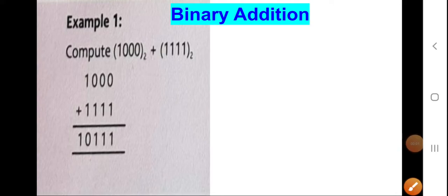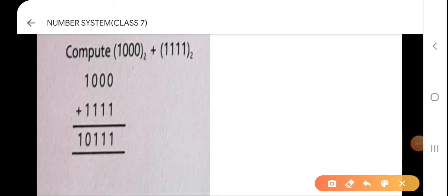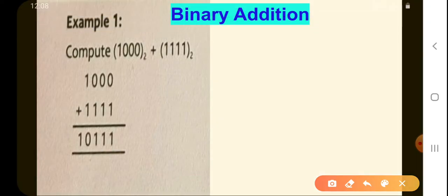Welcome back dear students. In today's lecture we are going to study a few examples of binary addition and then we'll move on to binary subtraction.